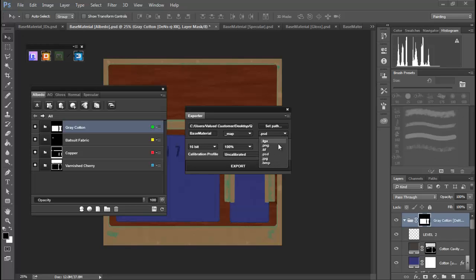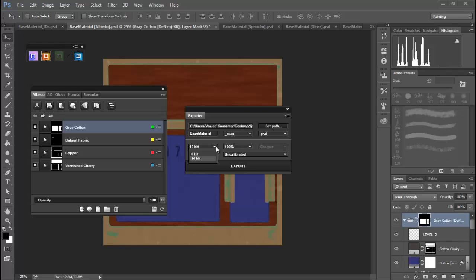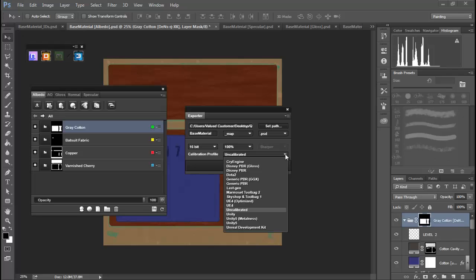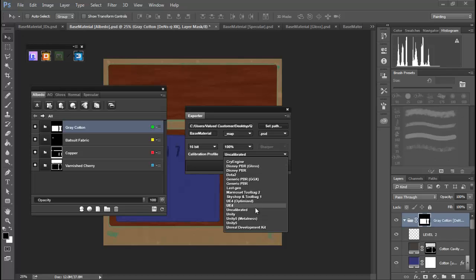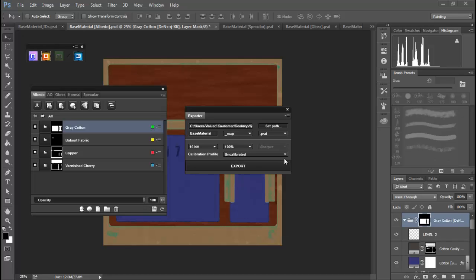You also have a calibration profile, and this will help calibrate the materials for specific game engines or renderers or PBR materials, whatever you want to do. For example, I'll be playing into Unity, so we have Unity here. For now, I'm going to leave this at uncalibrated.